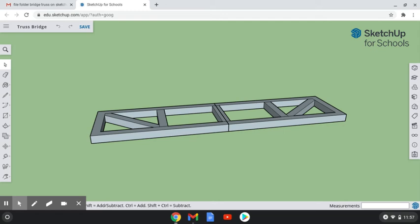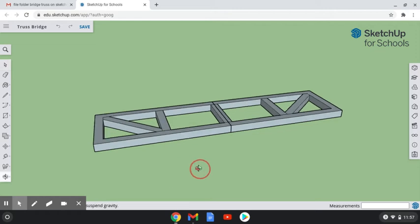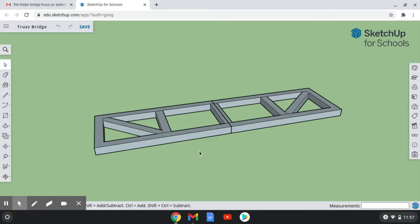Today we are going to be completing our TrustBridge design using the side view that you've already created last class. To get started, the first thing I want to do is make sure that the side view is all one component.